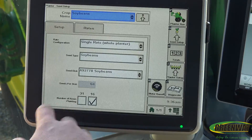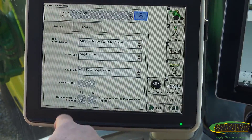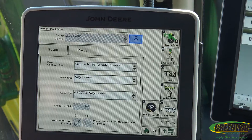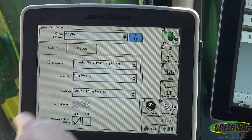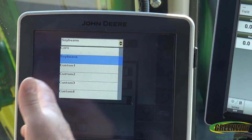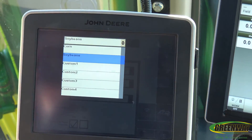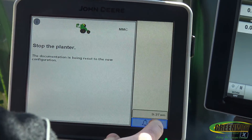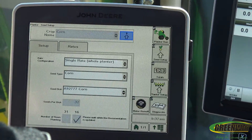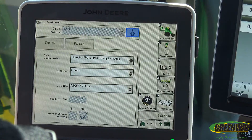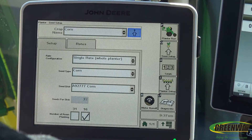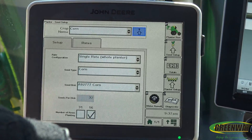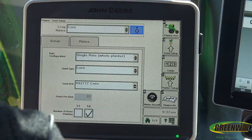You can change this to either be 31 or 16 rows depending on what configuration you have set up. Or say you got finished planting for the year and the next year you want to go back to corn — you need to make sure you change these settings here. That way the planter knows you've got the right seed disc in there, and the monitor knows to show you the population that you want to achieve.